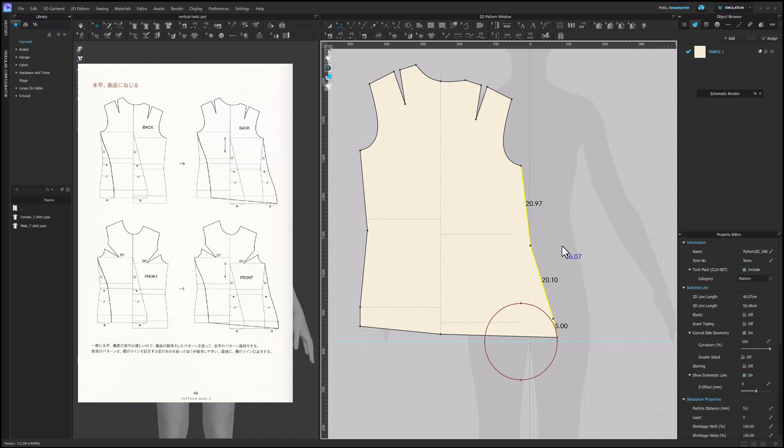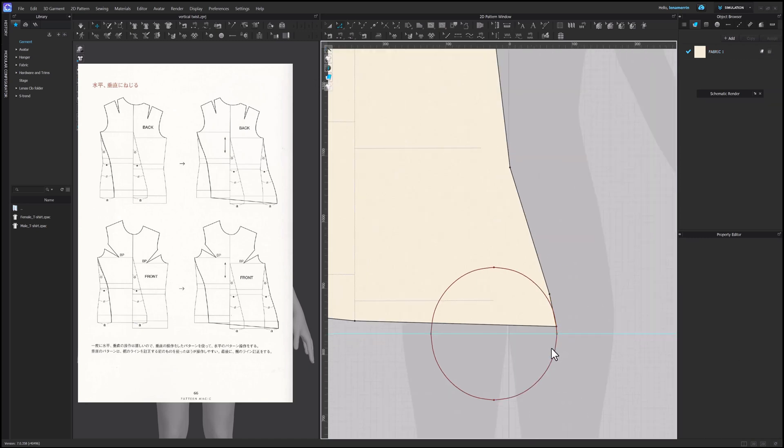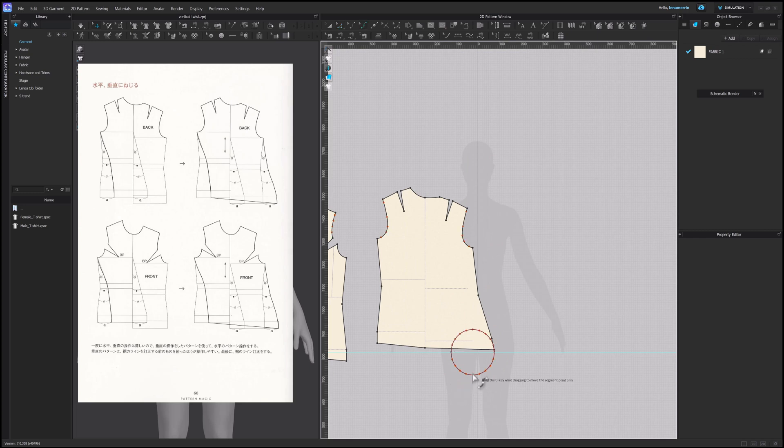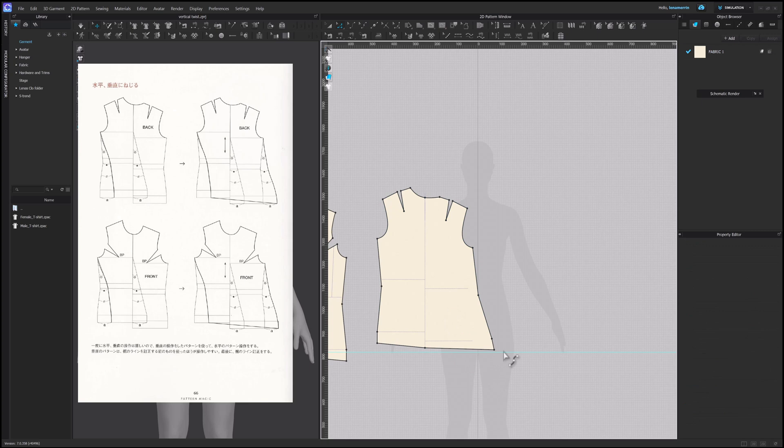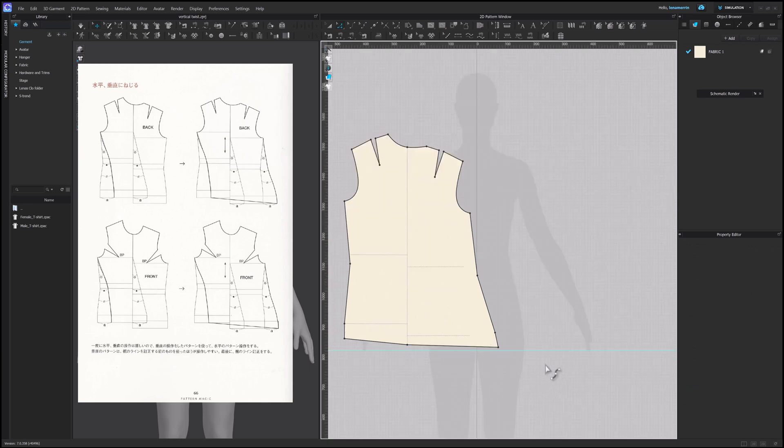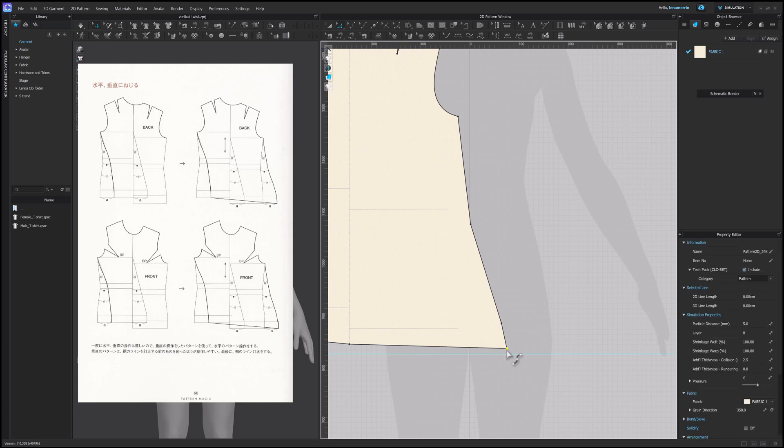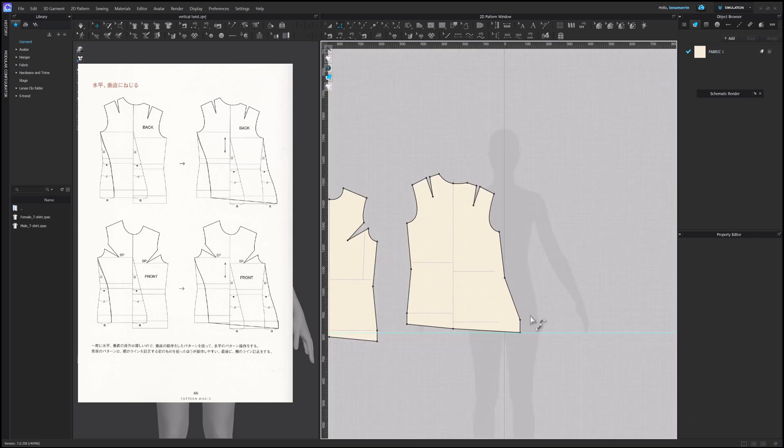But of course you remember that we need to keep the level. So first of all, it probably would be prudent to create a level or guide to mark where our hem should end up. Let's do this again. Transform, go here, and rotate. That's cool.